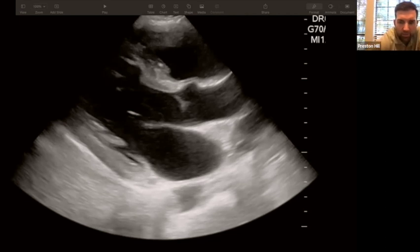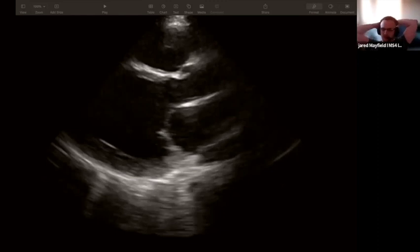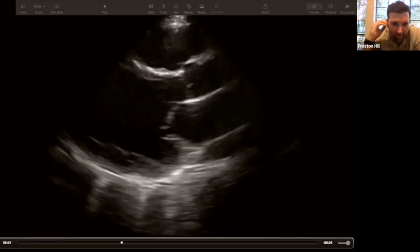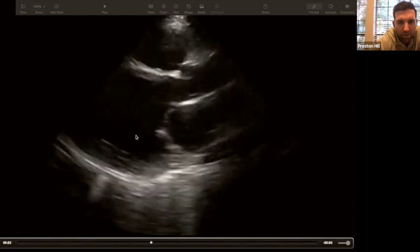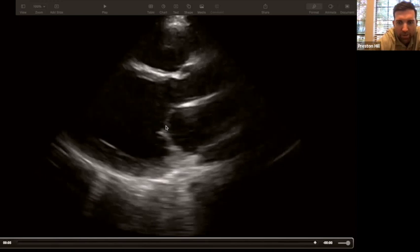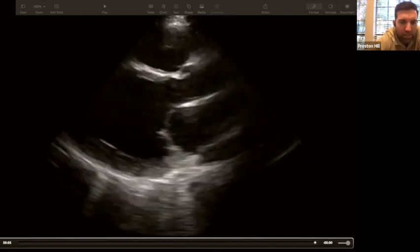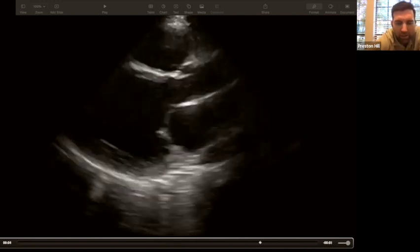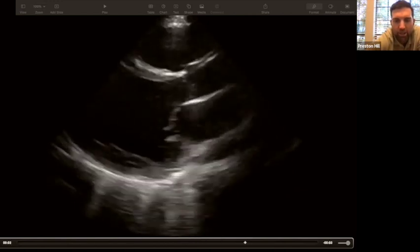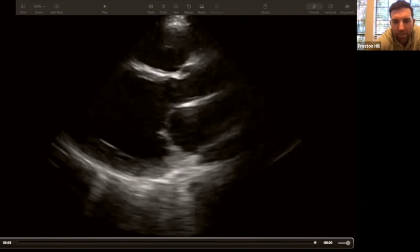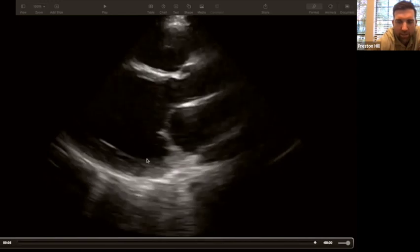Comparing two hearts in the parasternal long axis: a poorly functioning heart shows a dilated LV with minimal mitral valve motion — 'golf clap' level movement — and EF around 10–15%. Everybody can appreciate the dilatation and the absence of wall motion. This is cardiogenic shock. Compare that to the healthy heart seen earlier where walls came together nicely. If a hypotensive patient shows this pattern, you can immediately diagnose cardiogenic shock as the cause.